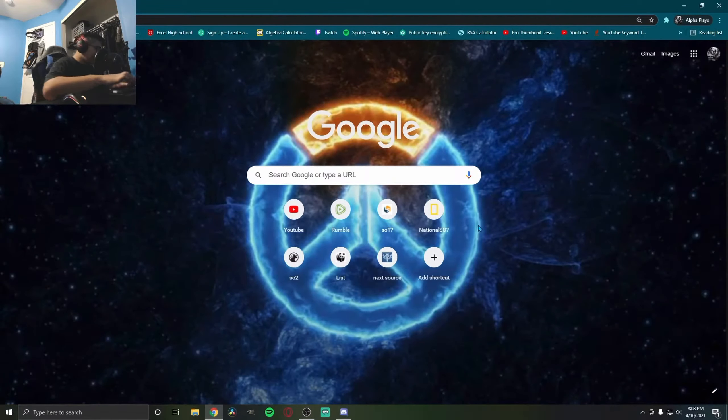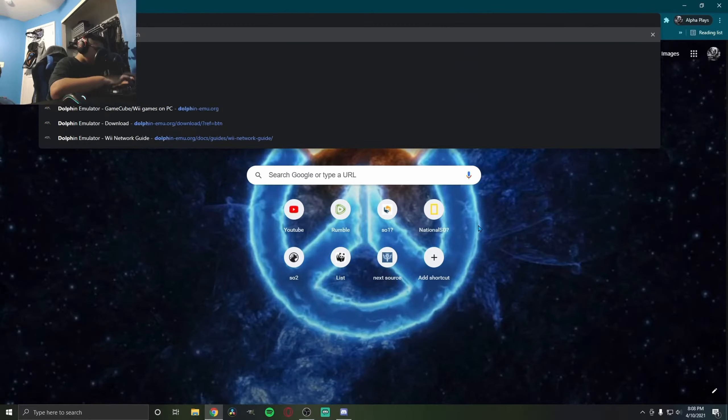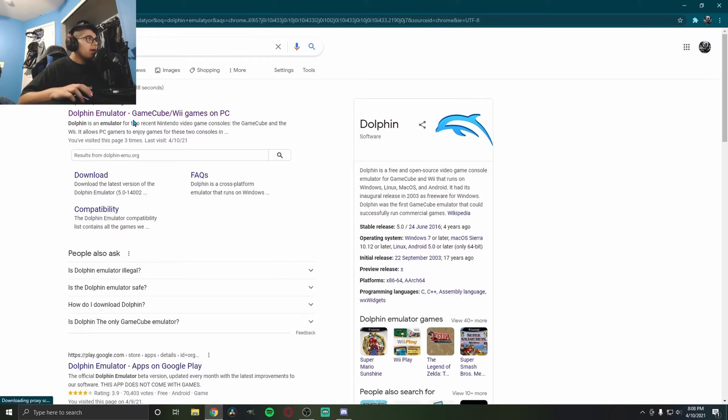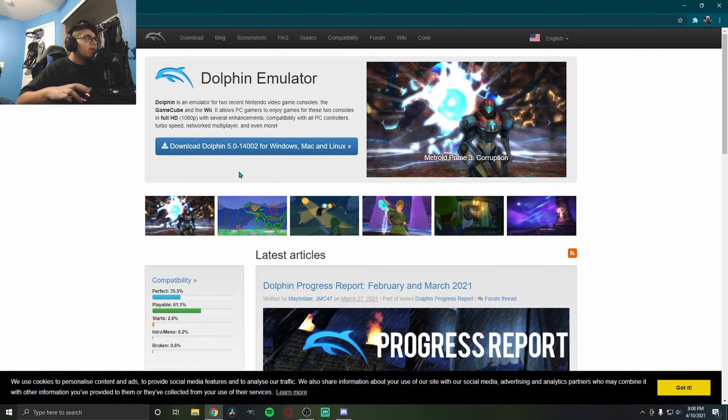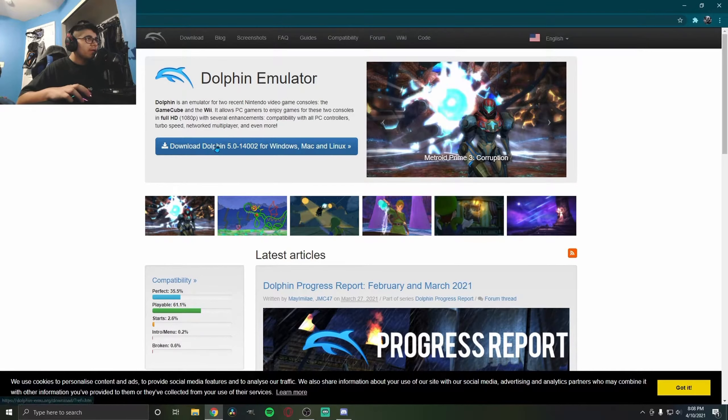Open up Google, type in Dolphin Emulator, and click on the result. I'll leave a link in the description. Go to the download section.